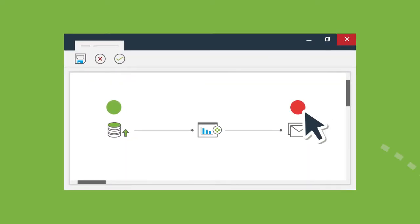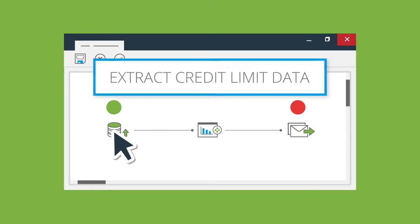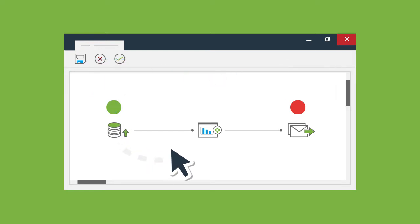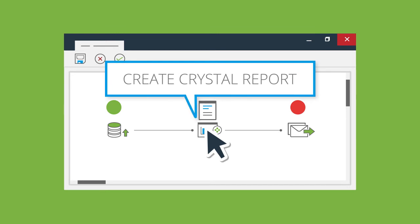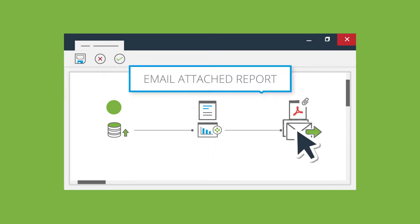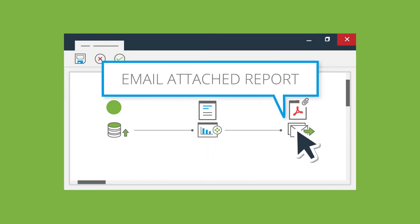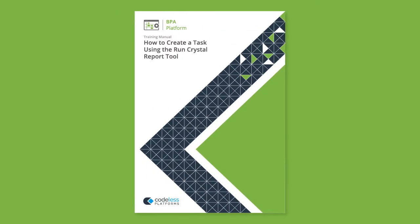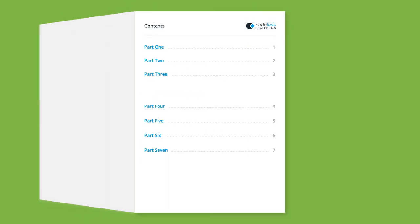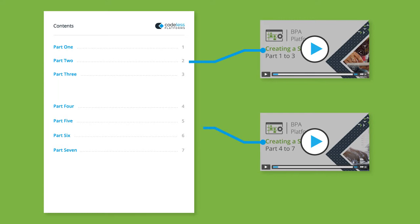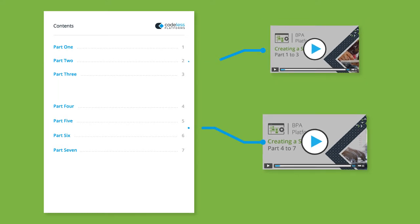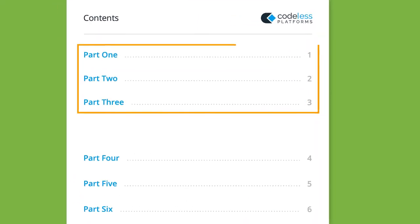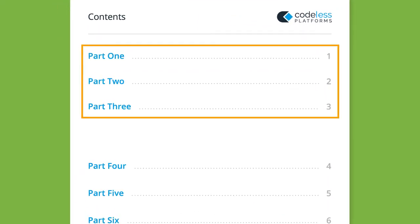On completion of this exercise, we will see how to extract data from a database, create a crystal report showing customers over their credit limit and send the report as an attached PDF. This will be broken down into several short videos that cover the objectives listed in the accompanying documentation. This video will cover parts 1 to 3.